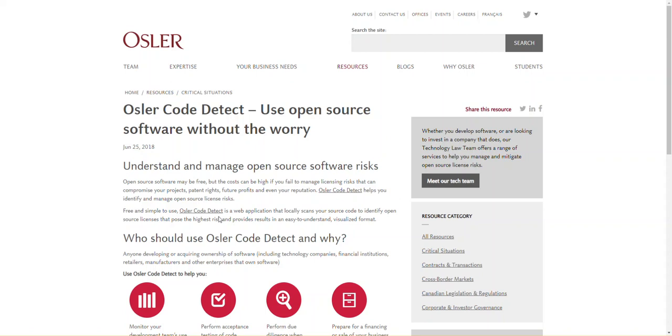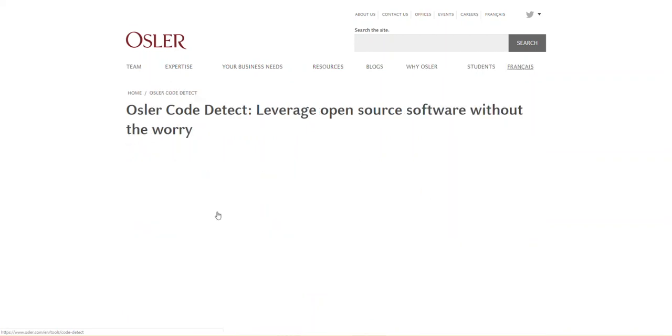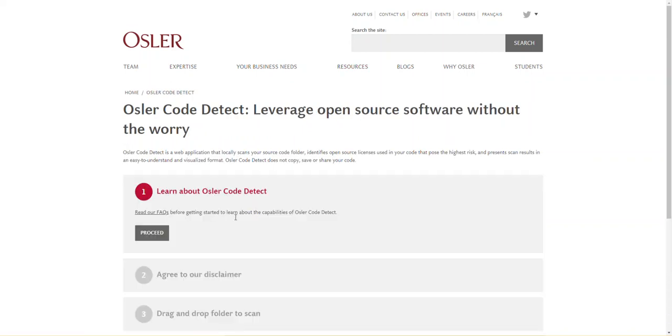From the Osler Code Detect product page, click Osler Code Detect. Note that Osler Code Detect works best with Chrome, Firefox and Opera web browsers.